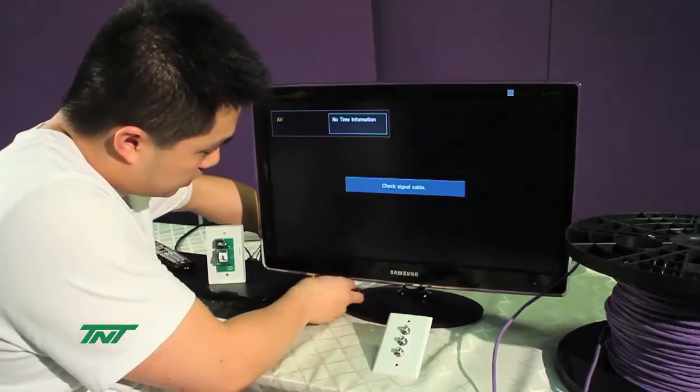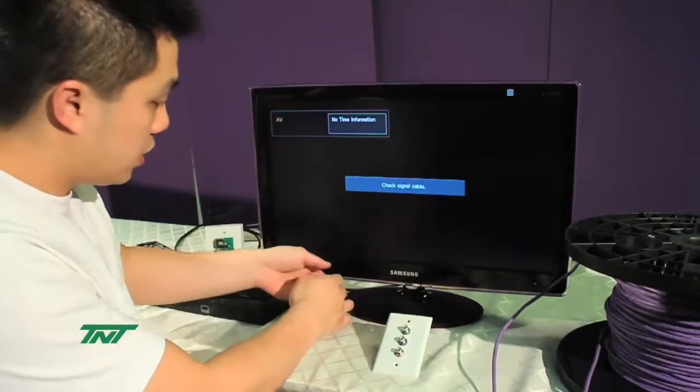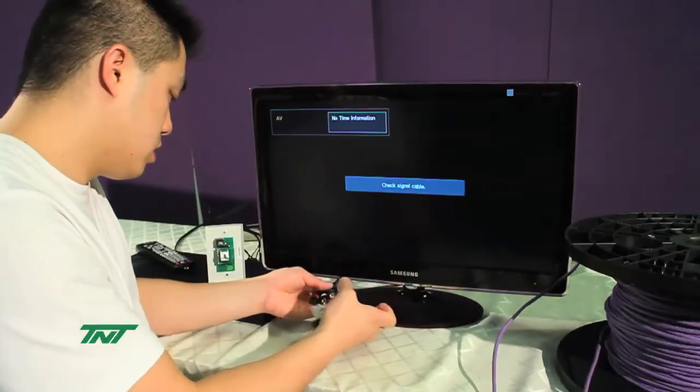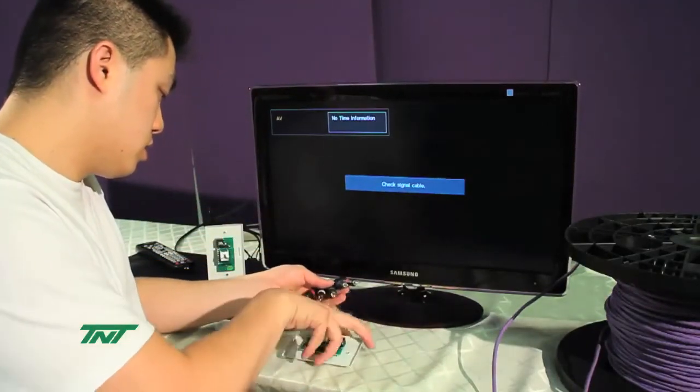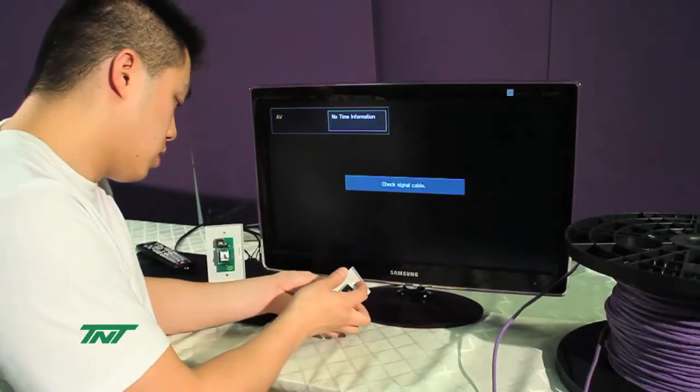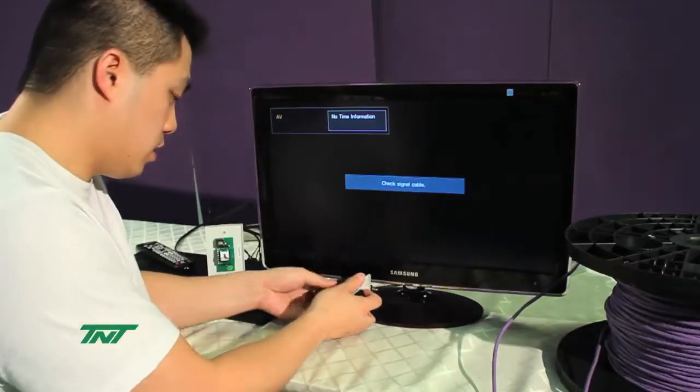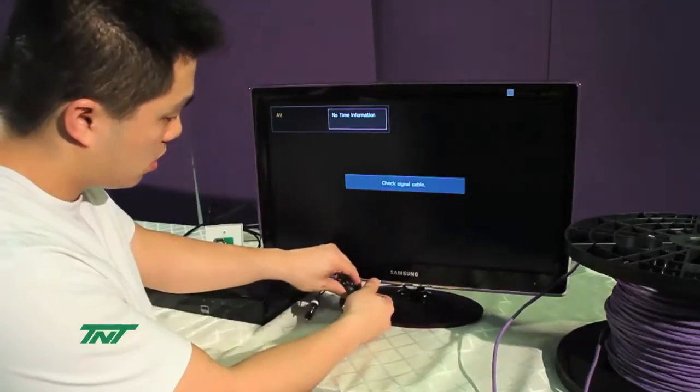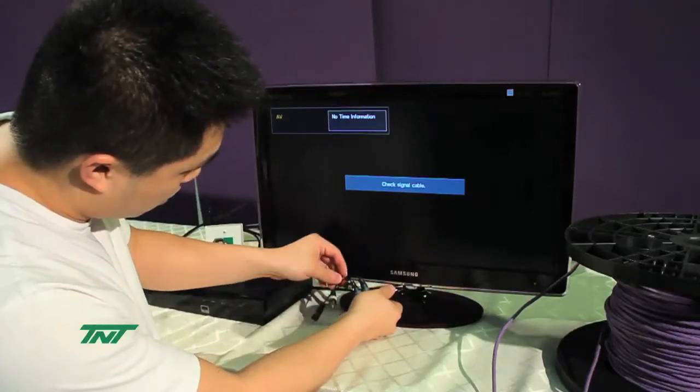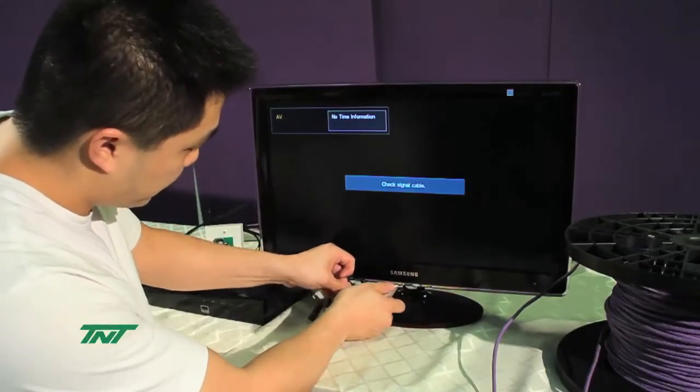Same with the other end: green to green, blue to blue, and red to red.